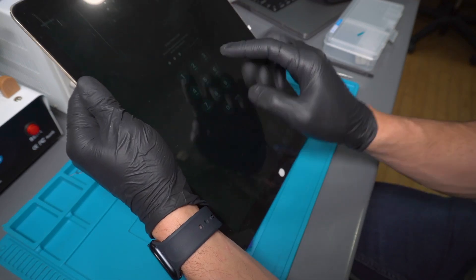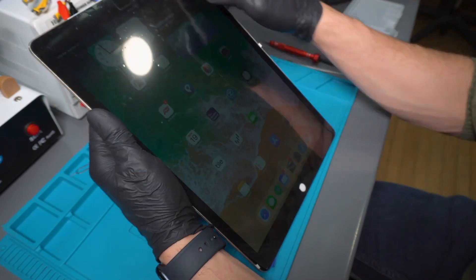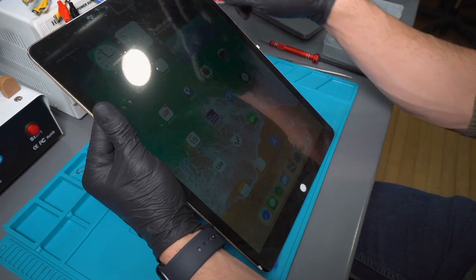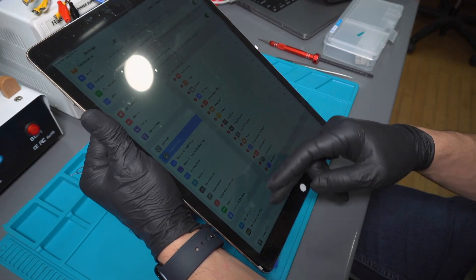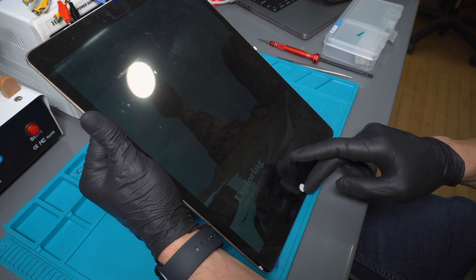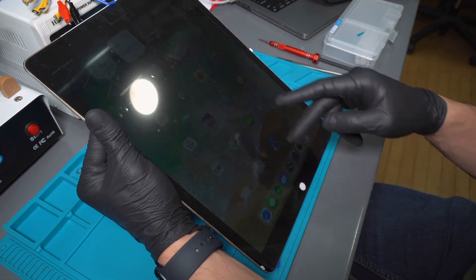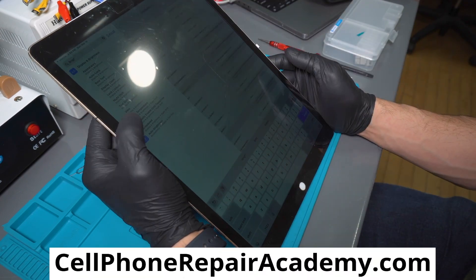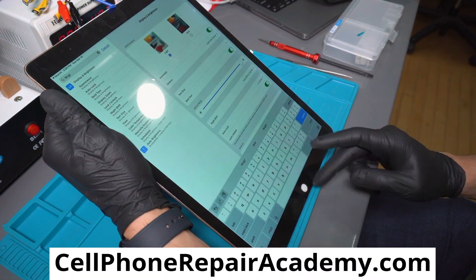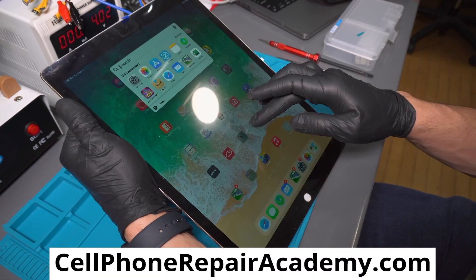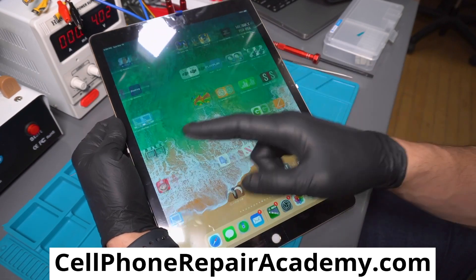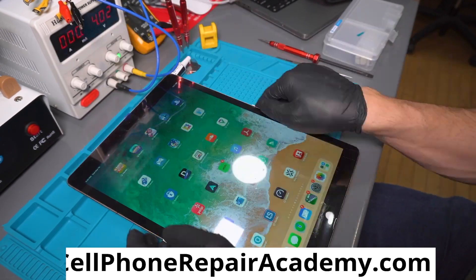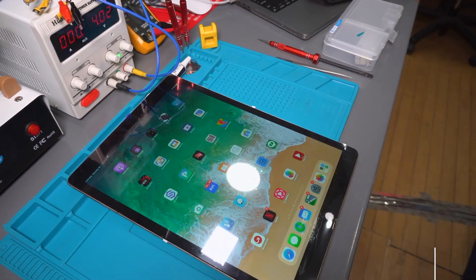Do you want to learn how to perform this and other micro-soldering repairs? Visit our website for our upcoming five-day training schedule. We also offer private one-on-one classes. For more information, visit us at cellphonerepairacademy.com.